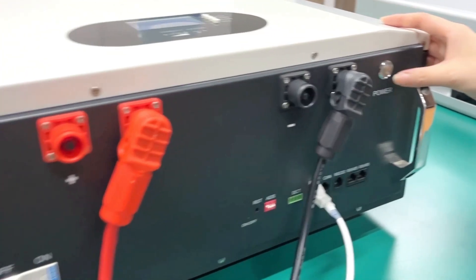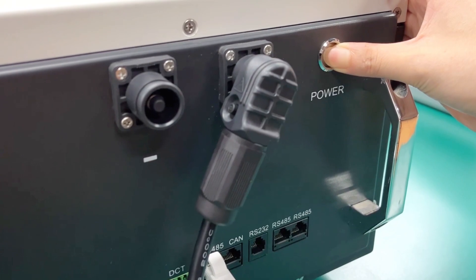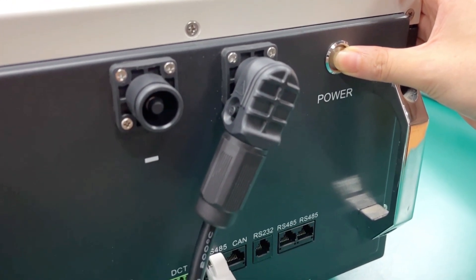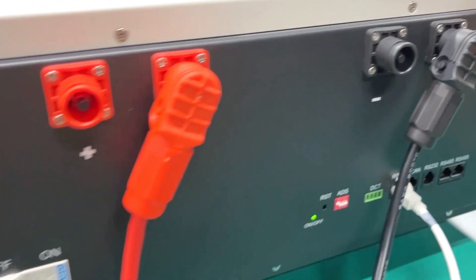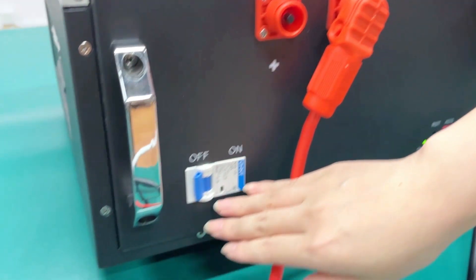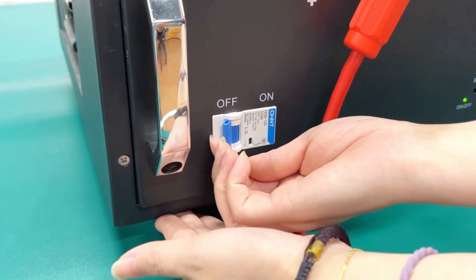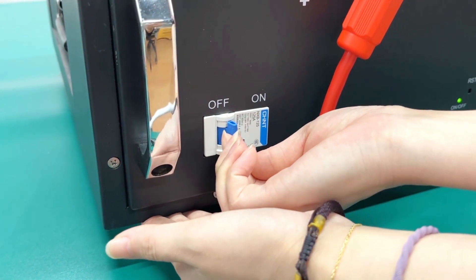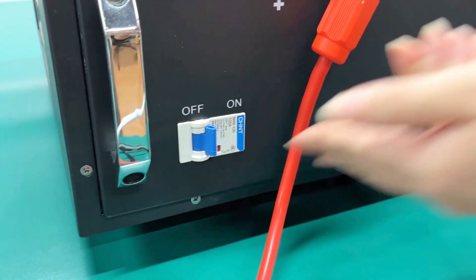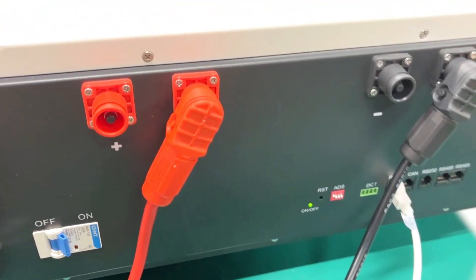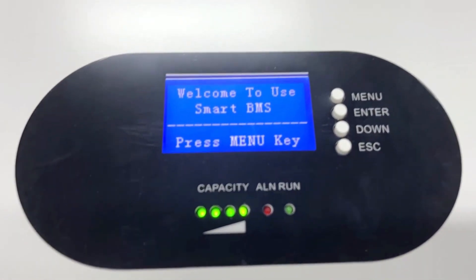Now, press the power button to activate and turn on the battery. Then, push the air switch to the on position, which allows the battery to start the charge and discharge power.